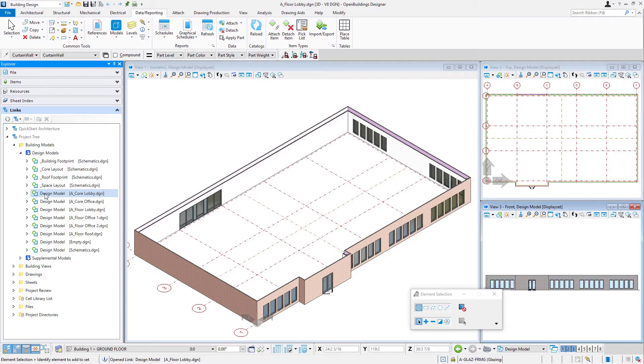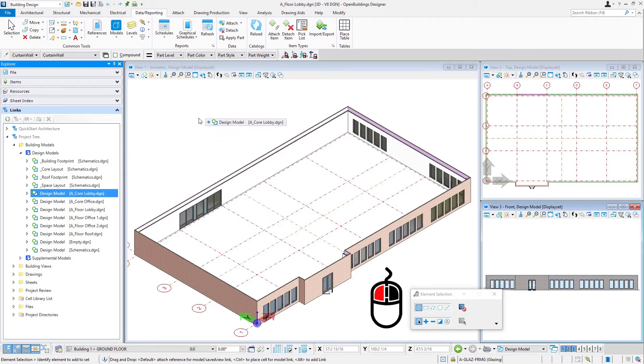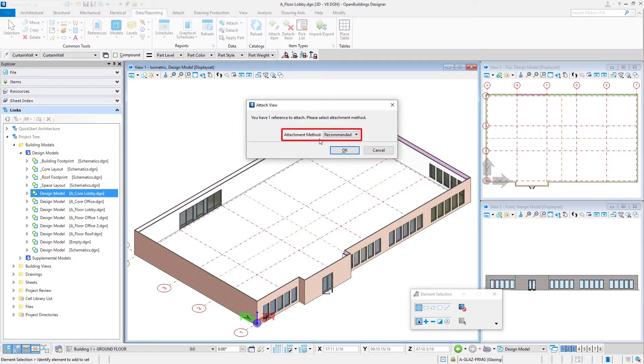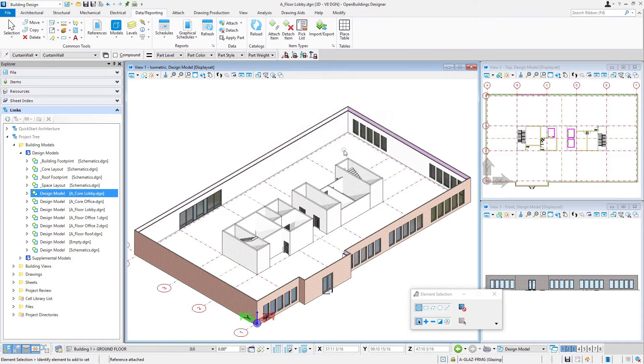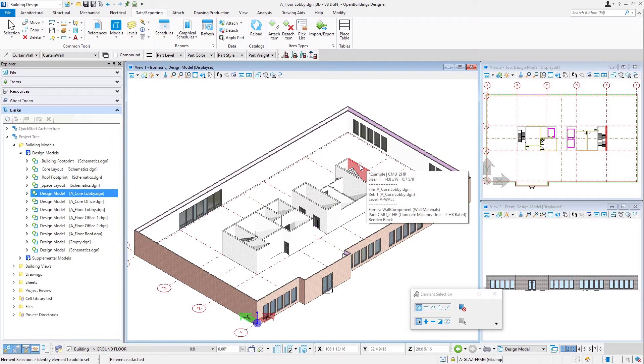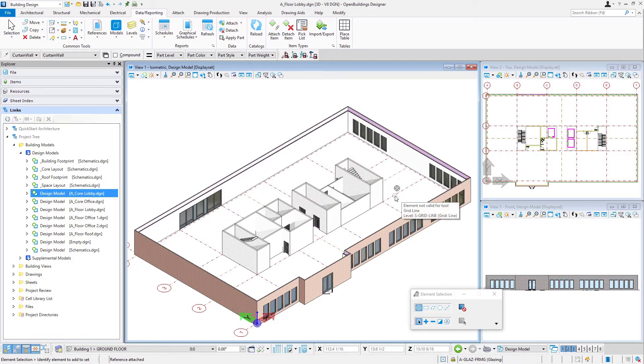So again, just left click, drag and drop. Our attachment method will be recommended. And we're going to select OK. And there's our core. Because we built it on the grid, it's exactly lined up. And that one's good to go.